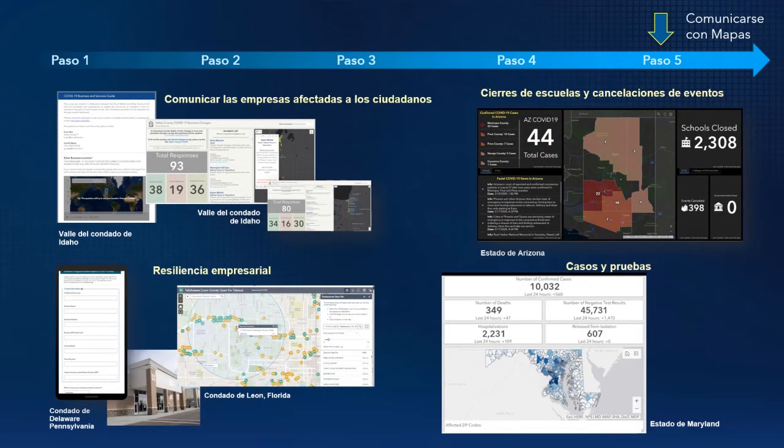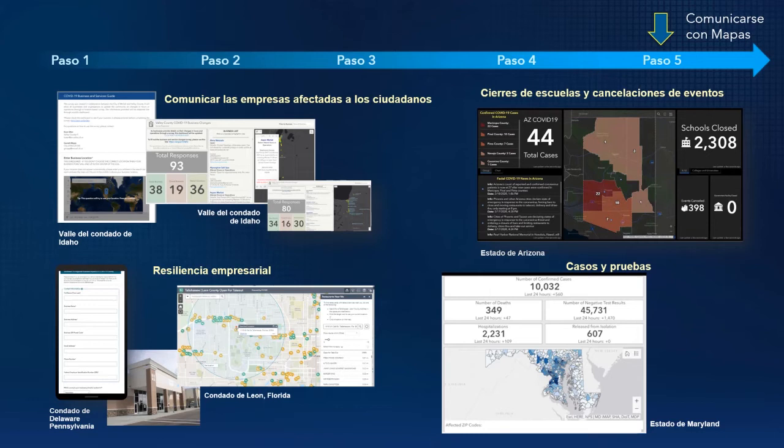Finalmente, el último y constante paso es compartir sus resultados mediante mapas. Muchas jurisdicciones están proporcionando información pública sobre el cierre de escuelas y cancelaciones de eventos, así como la cantidad de personas que han recibido pruebas. Y como ustedes ya se imaginarán, en estos momentos, muchas organizaciones están comenzando a mostrar información a medida que se está avanzando hacia la recuperación.